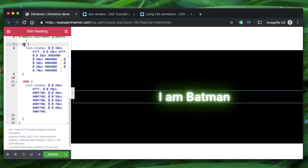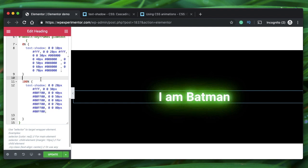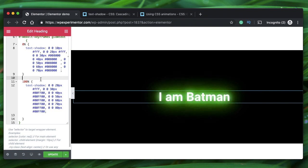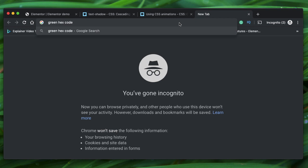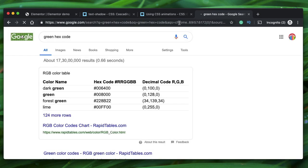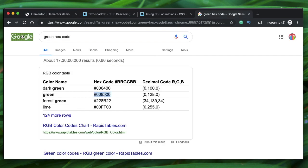0% indicates when the animation just starts, and 100% indicates when the animation is about to be completed. You can also add as many keyframes as you want — if you add 50%, that means when the animation reaches half of its duration you can specify another property. To find hex color codes, just type the color name plus 'hex code' into Google. For the neon effect I'm going with green — pick lighter values such as green and lime so the glow is more prominent.